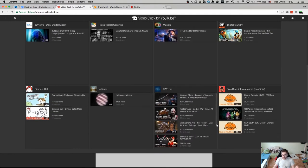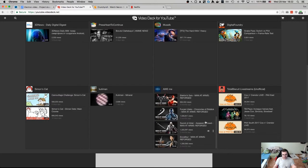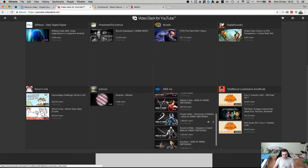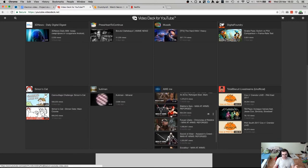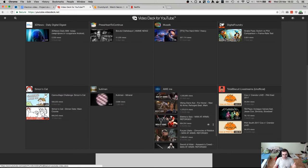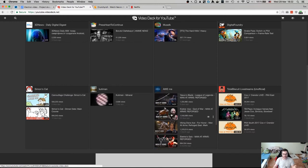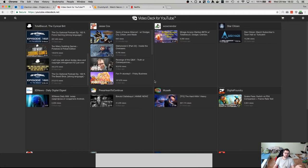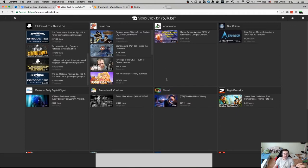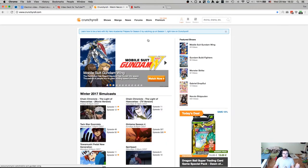And this goes for a bunch of channels, like for example AweMe. I really enjoy watching how those guys do their smithing stuff. But again, there's a bunch of videos that I haven't watched and it's a pain in the ass to track it manually. And YouTube doesn't really give you tools to do that.